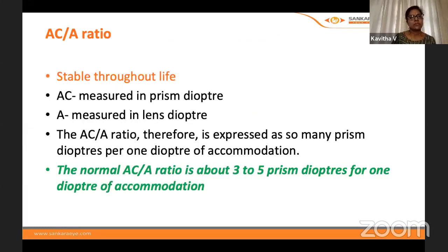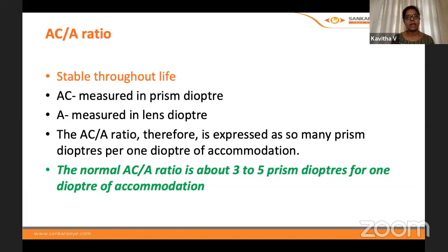One important entity to keep in mind is the AC/A ratio — the accommodative convergence to accommodation ratio. This is a comparison between the accommodation occurring at the lens level and how much convergence is occurring at the same time.